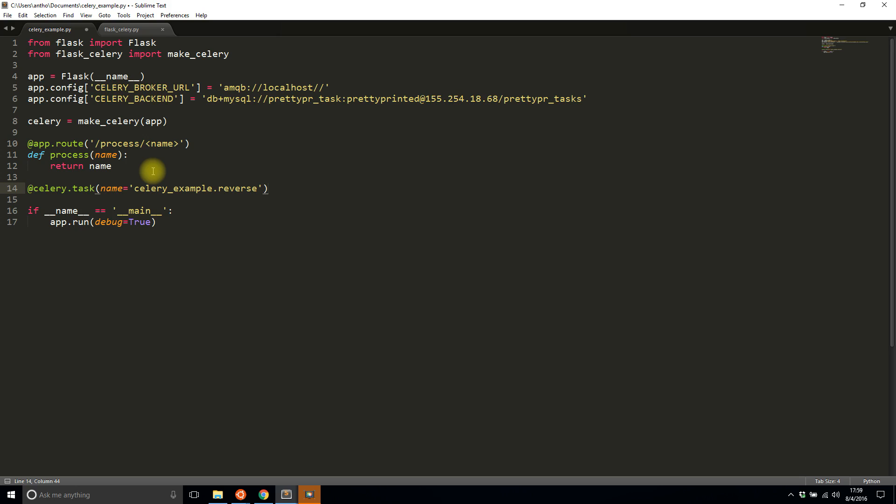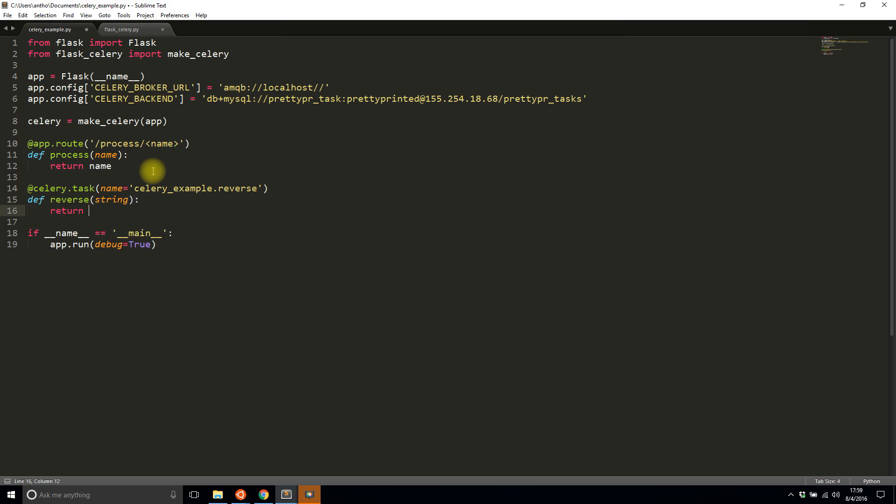If you don't put this name explicitly, it infers the name, which normally works, but sometimes isn't quite right when passed to Celery and you'll see a huge error. If it can't find a task you know is there, try changing the name to something explicit. I'm using the same reverse function from the other videos—takes a string and returns the string reversed.